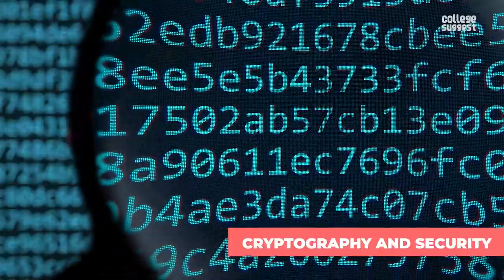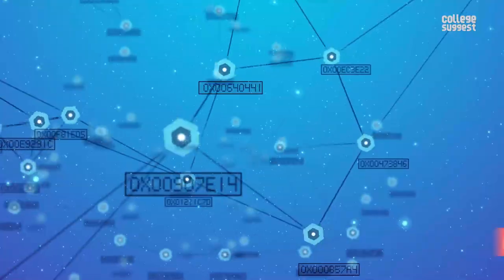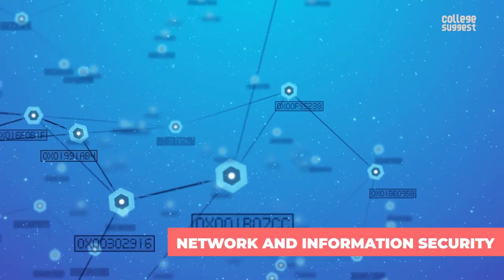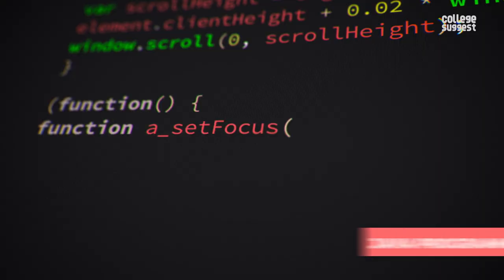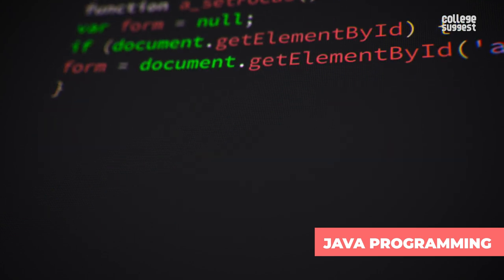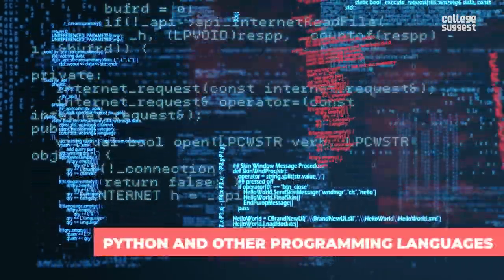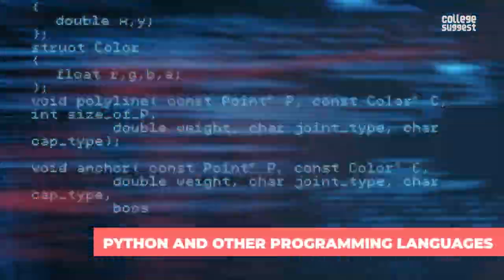Cryptography and security, network and information security, Java programming, Python and other programming languages.